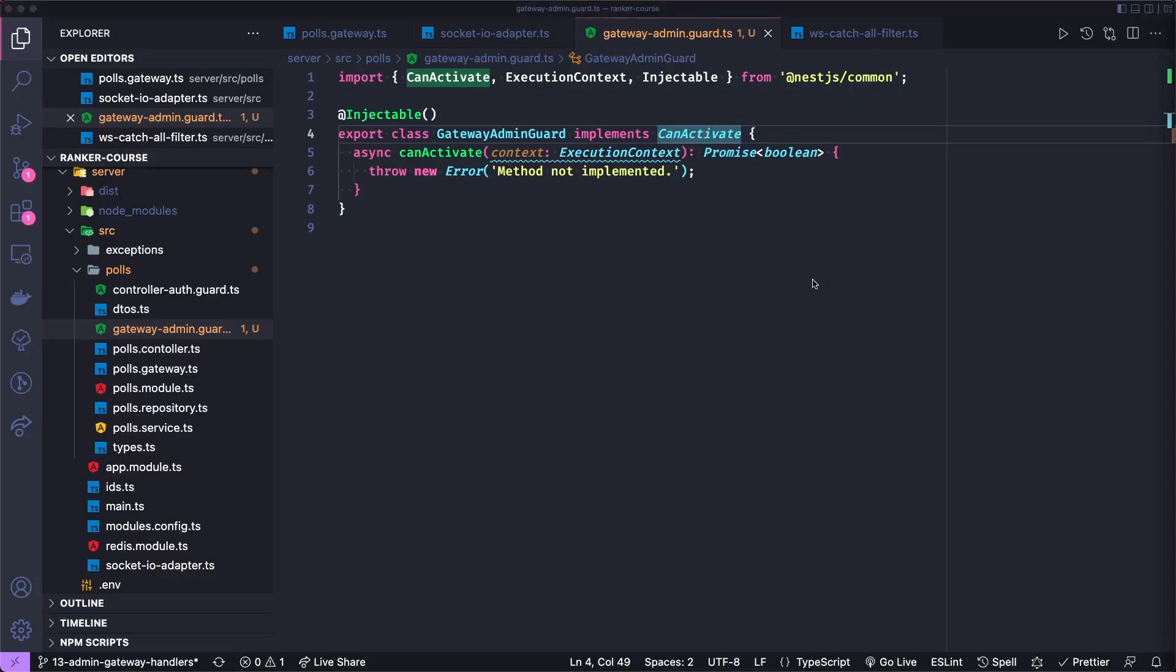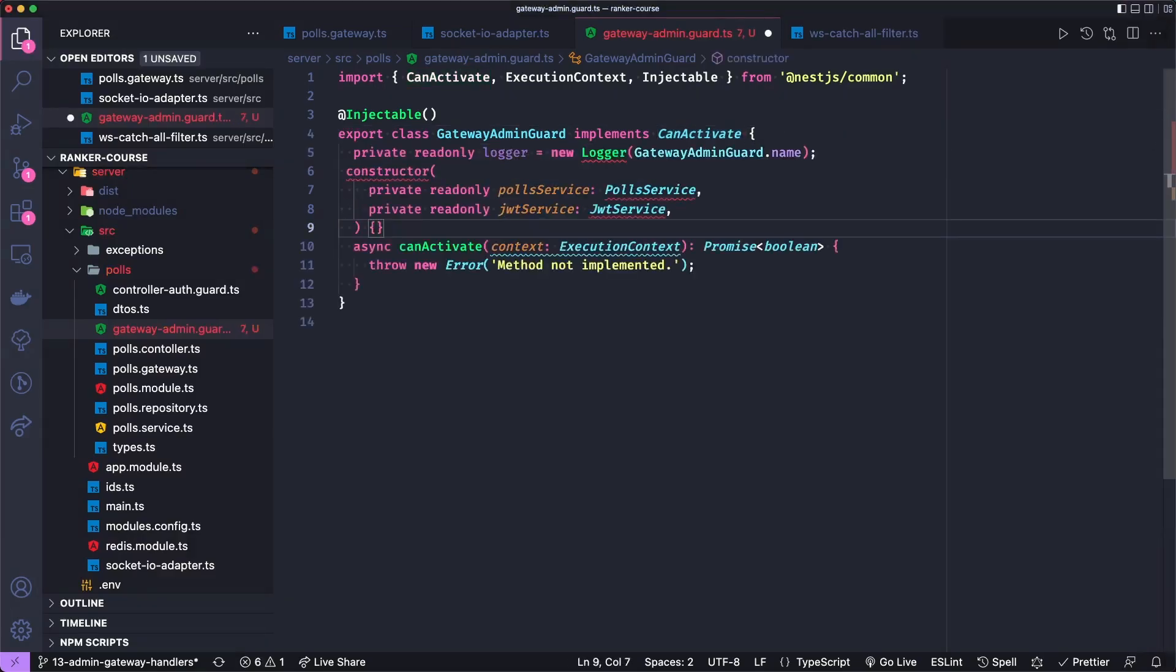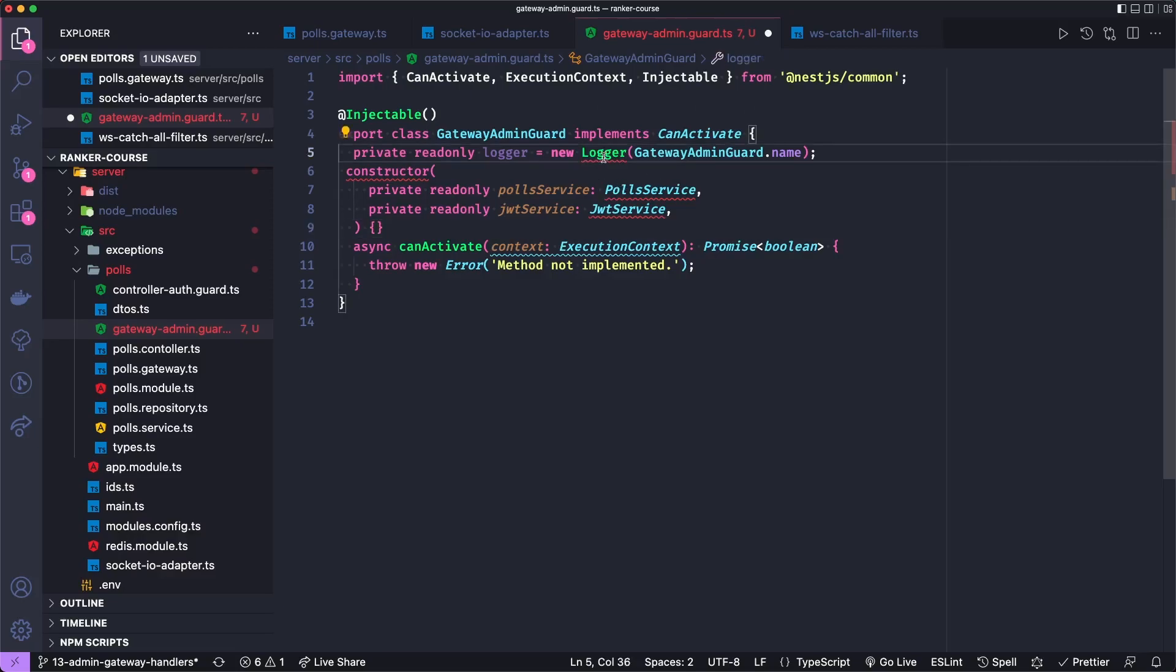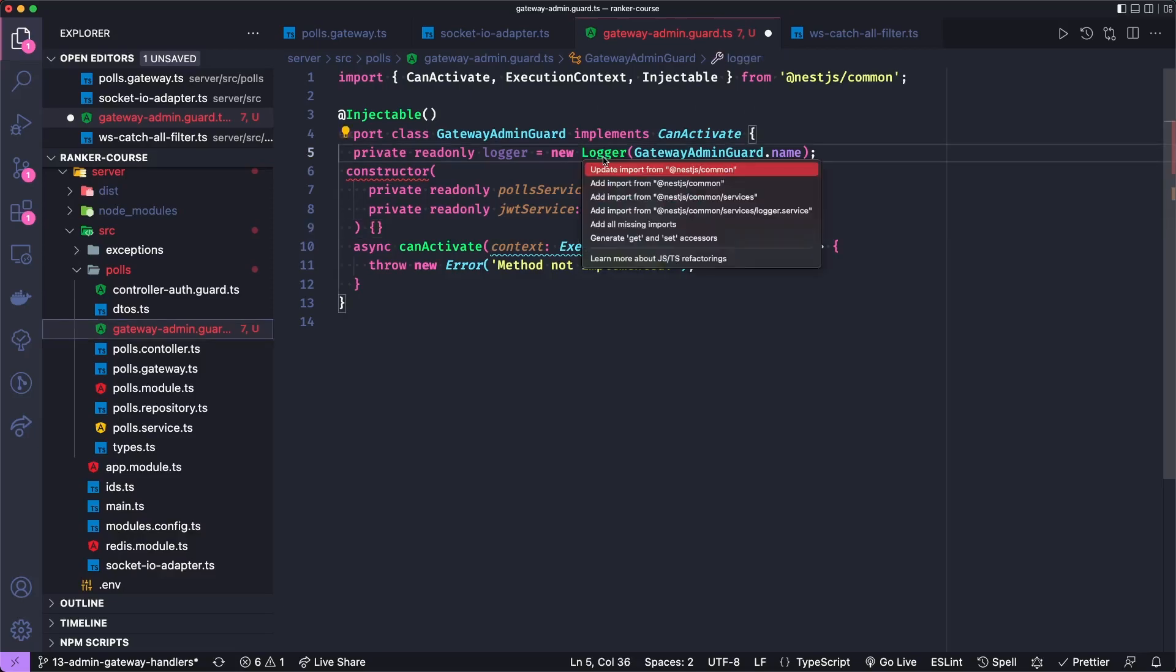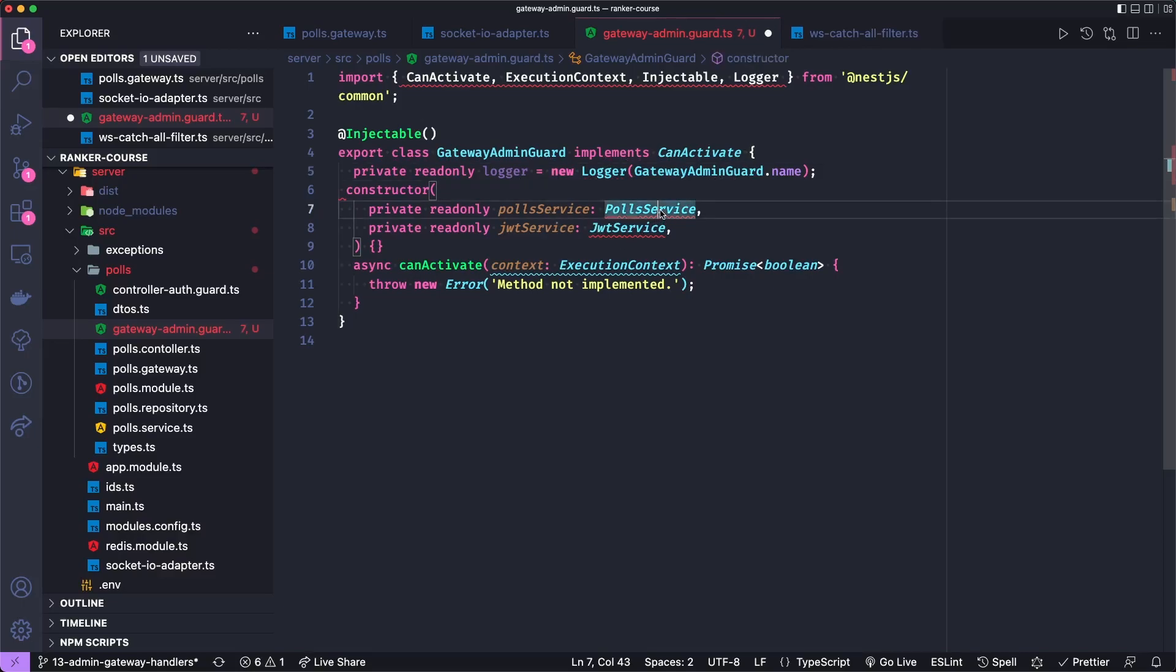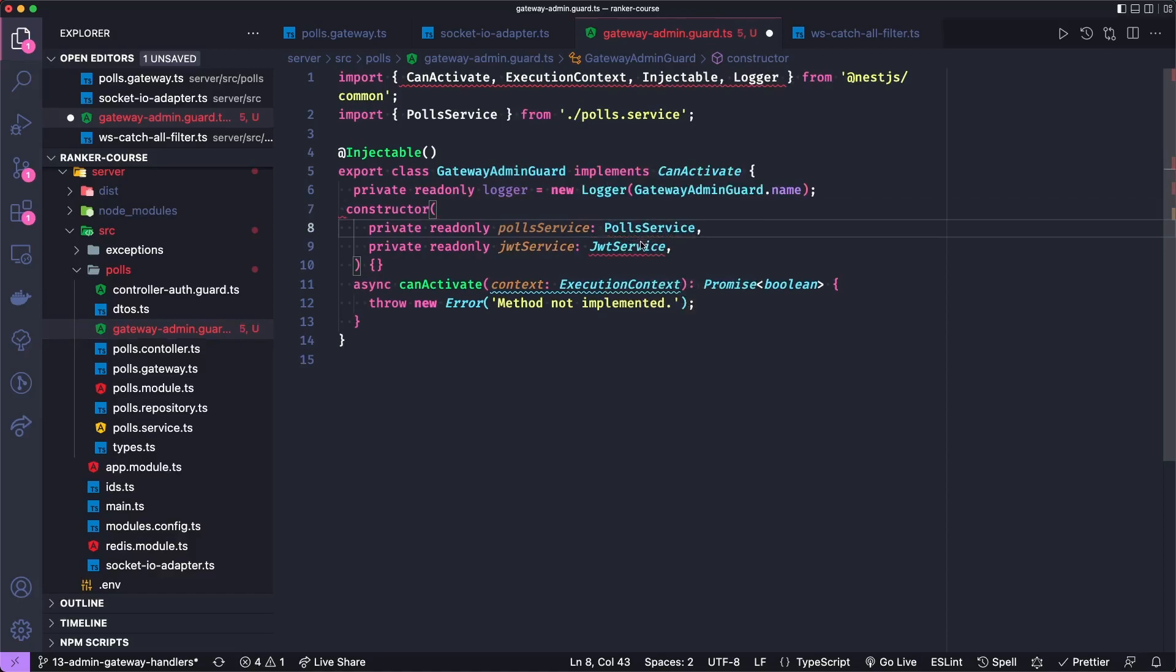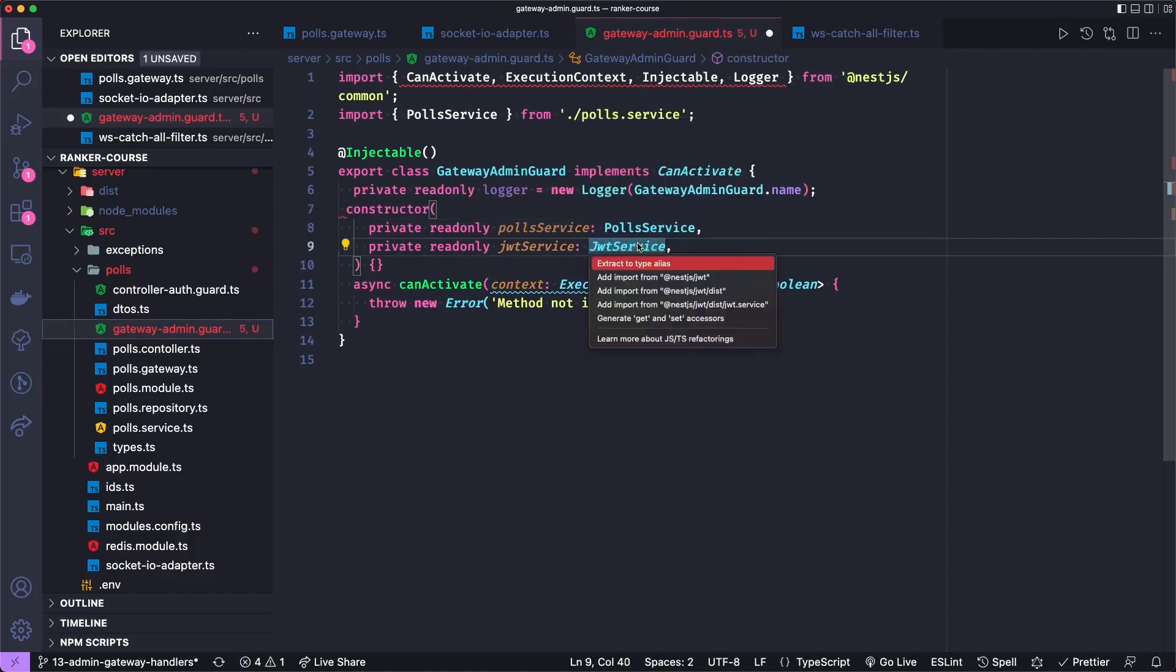In our controller auth guard, we only needed access to the JWT service of NestJS. But in this case, we're actually going to reach out to our poll data. So we'll also inject the polls service. So at the top of the class, let's add a constructor. And let's also add a logger. And then we need to import the types for the poll service and for the JWT service.